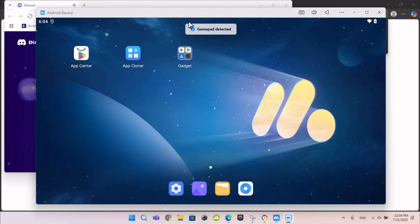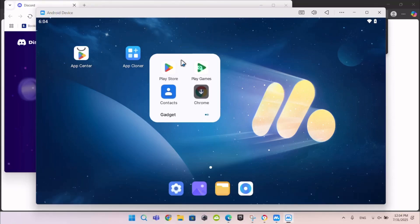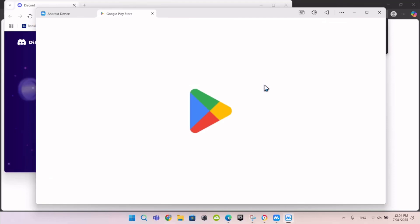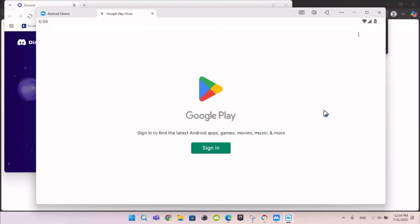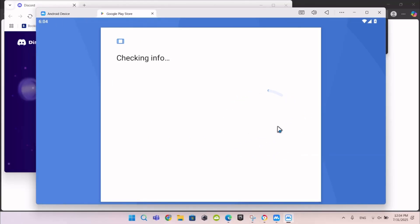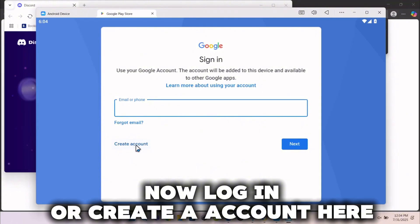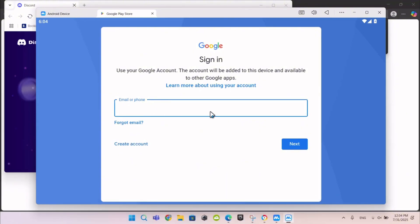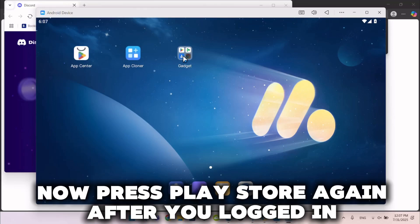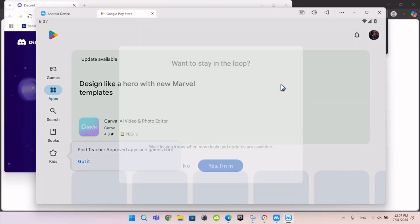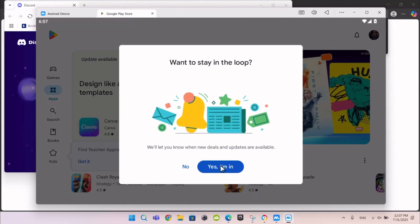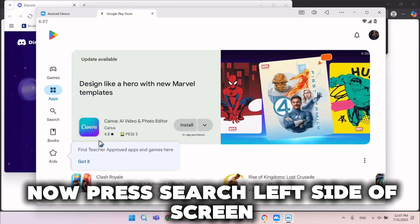Now go to Play Store like this. Press Sign In. Now log in or create an account here. Now press Play Store again after you've logged in.